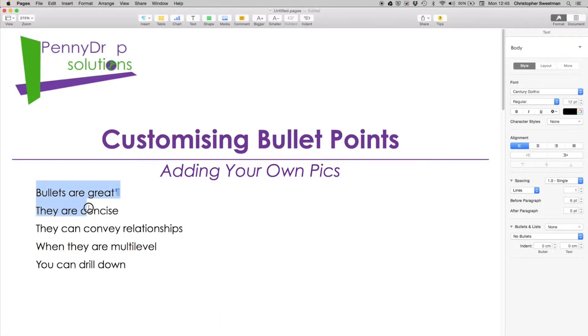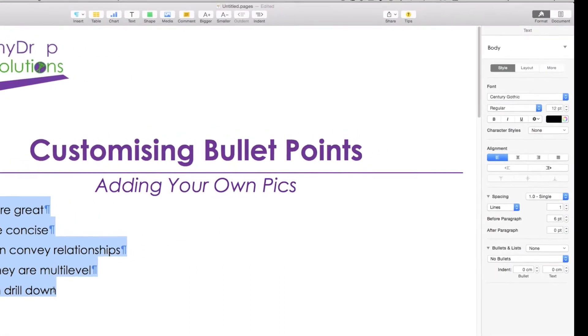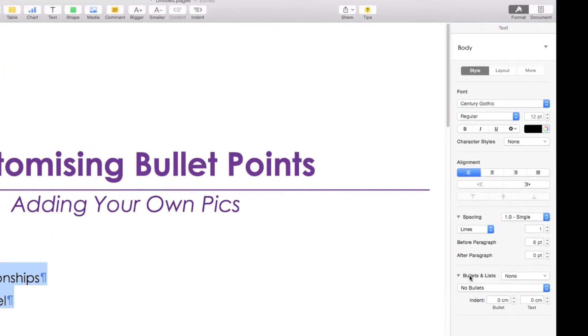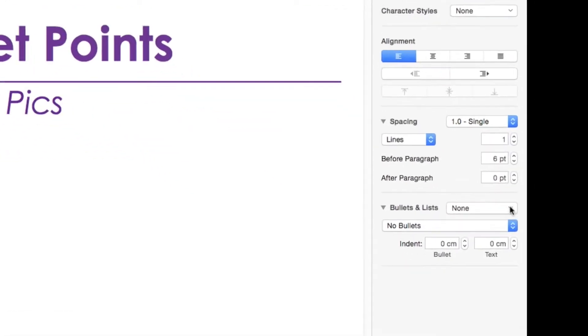Using the format panel on the right we can organize our bullet points to give our documents a truly individualized and professional look.